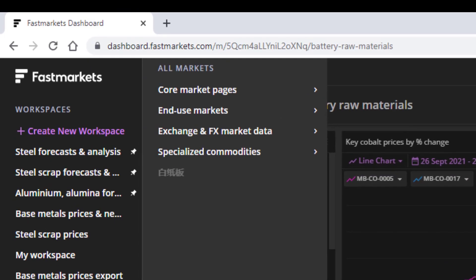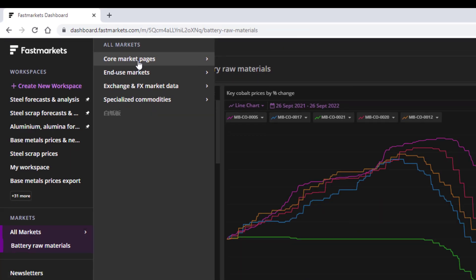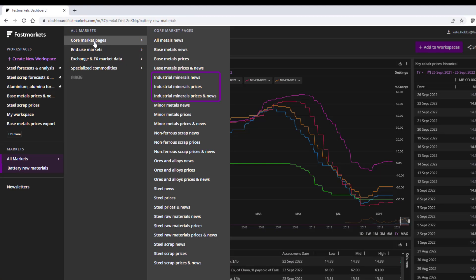The Core Market Pages mirror the price package you subscribe to, whether that's base metals, industrial minerals, minor metals, ores and alloys, steel, scrap, or steel raw materials. If you are a subscriber of one of these packages, you can be confident you will find all the prices you have access to in one place. These Core Market Pages won't change in their structure, so you'll always know where to find what you're looking for.